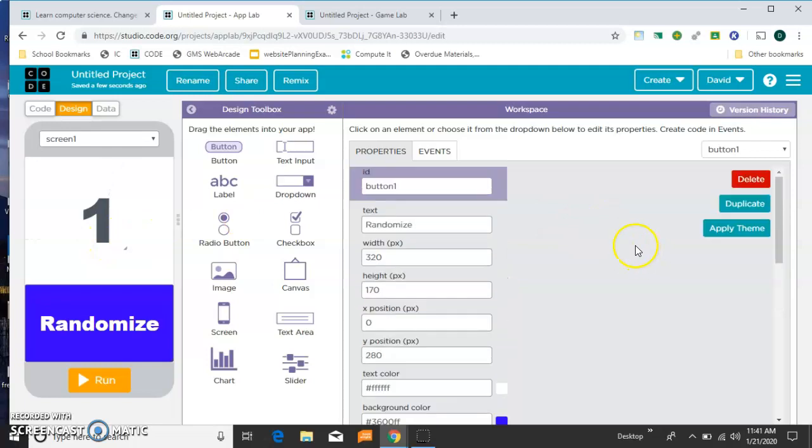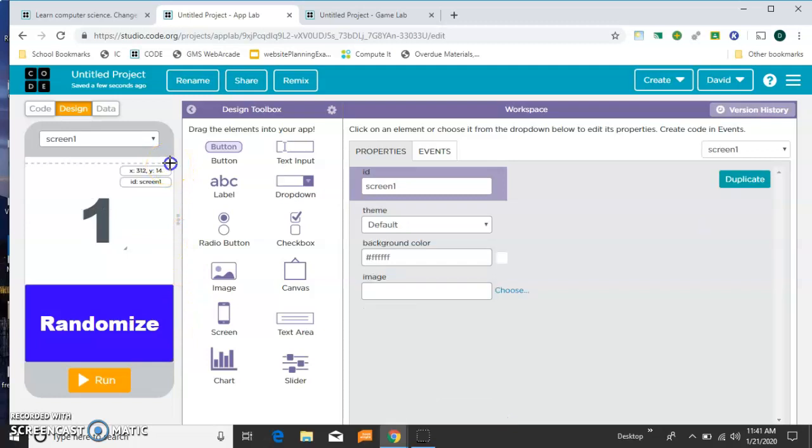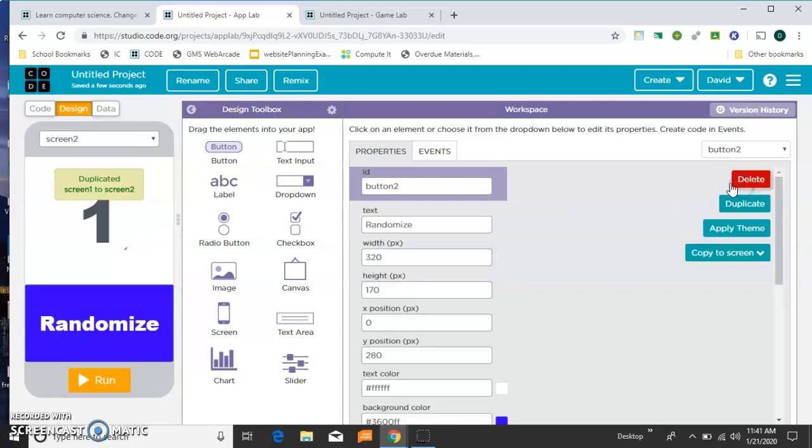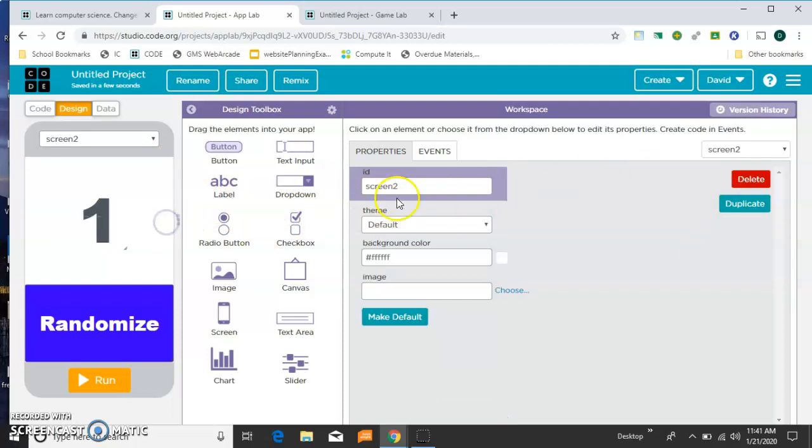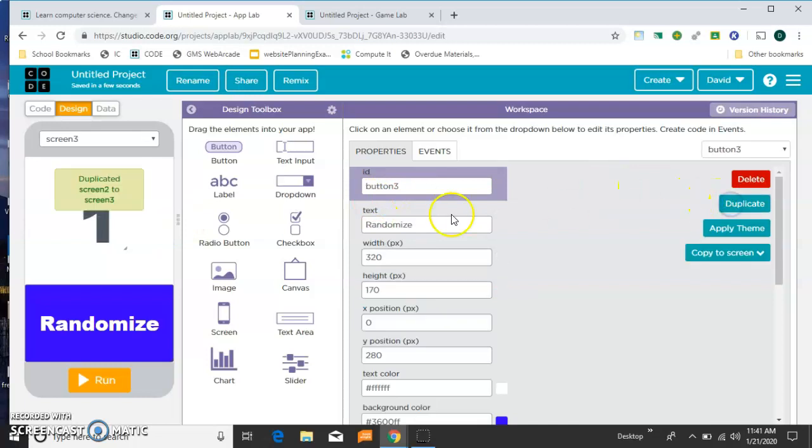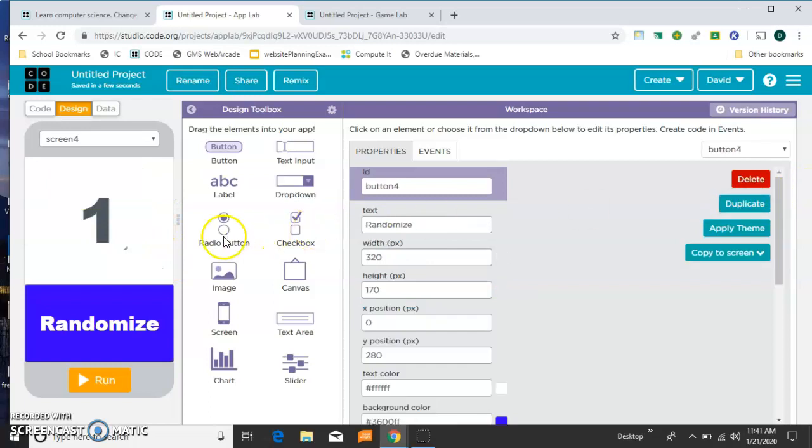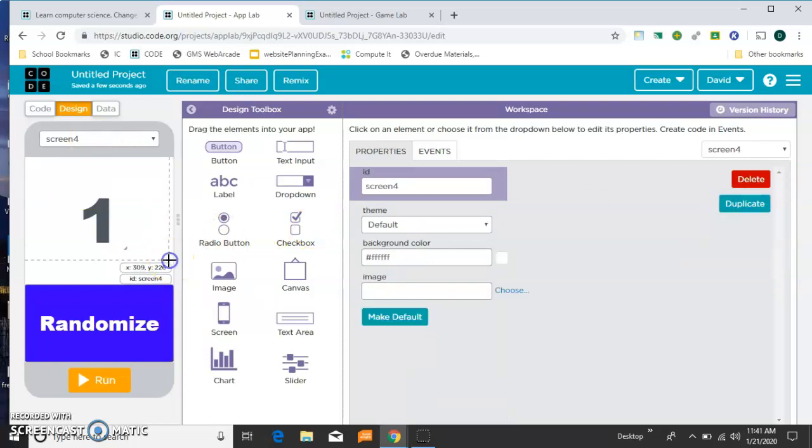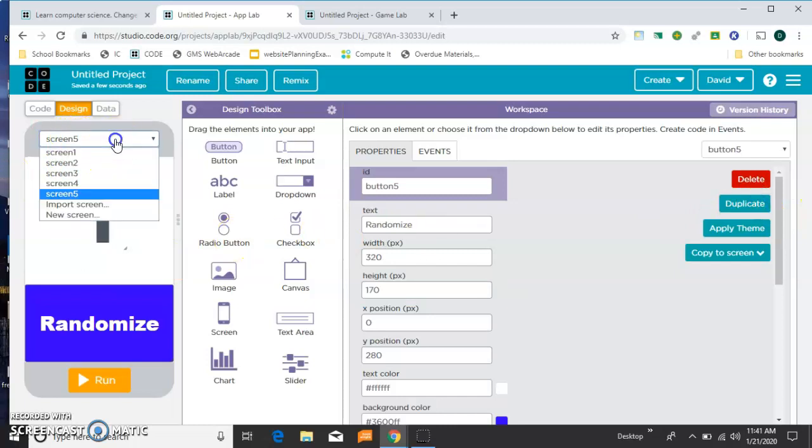So I need some new screens if I'm going to jump randomly between screens when I click that button. So I'll make sure that the screen is active and I'll duplicate. And I'm going to do that a few more times. Make sure the screen is active and duplicate. So now I'm up to screen 4. They all look the same so far, and I'll do one more. So I'm at screen 5.